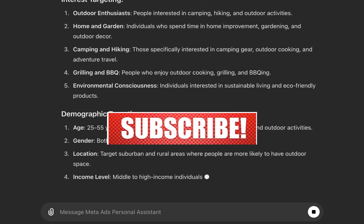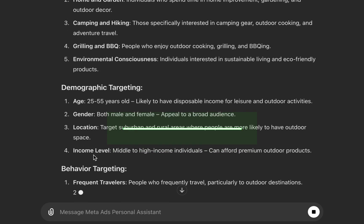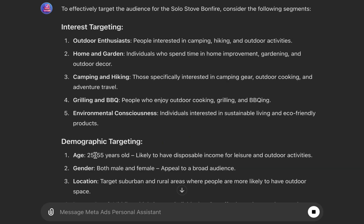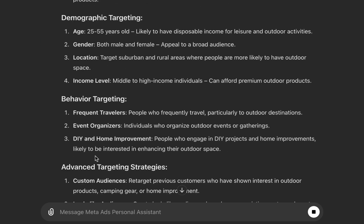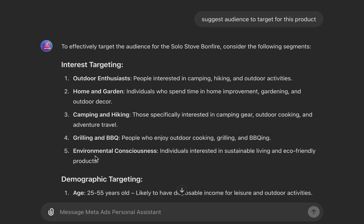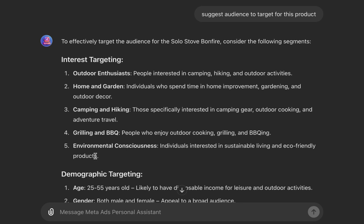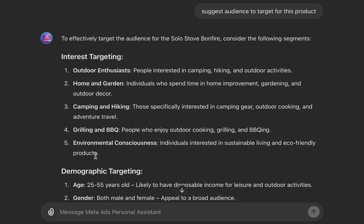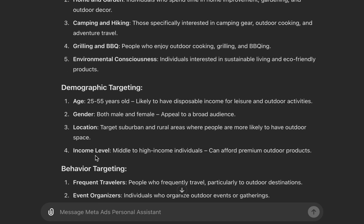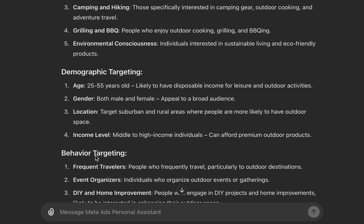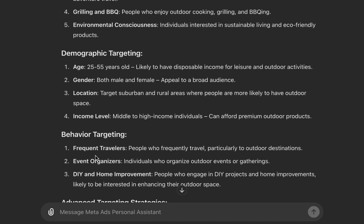Mapper can be used not just for e-commerce products — if you are running affiliate programs, real estate, digital products, digital services, or professional services, you can use it as well. We also have interests that we can target: outdoor enthusiasts, home and garden, camping and hiking, grilling and BBQ, and environmental consciousness. For demographics, Mapper suggested 25 to 55, both male and female, with location depending on where you want to sell.